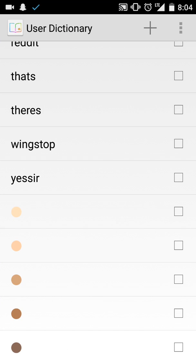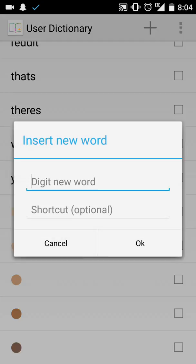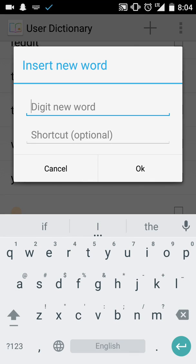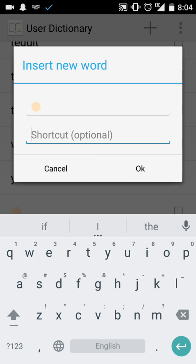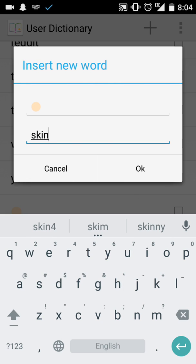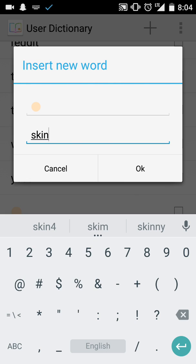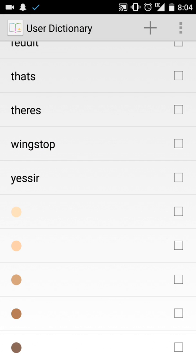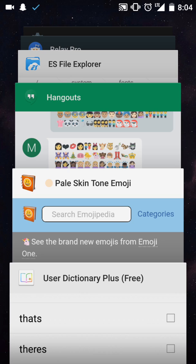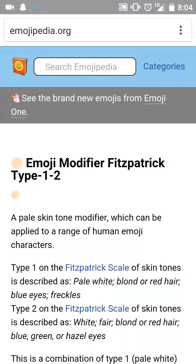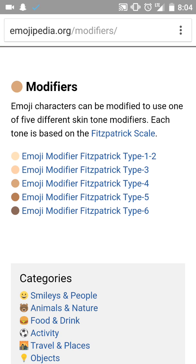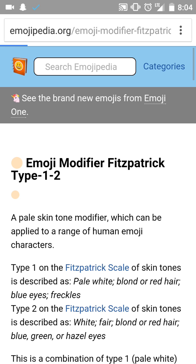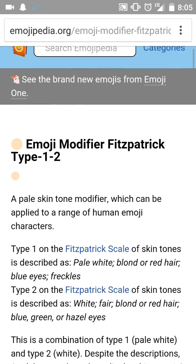You're going to have to go to the user dictionary, add it, and then you'll make the shortcut with the skin tone, like I said, skin one, skin two. Then you add it and you do that with each of the different skin tones that are on there. There's five different ones, so you're going to have to do it with each of them. Click on it, copy, paste over.